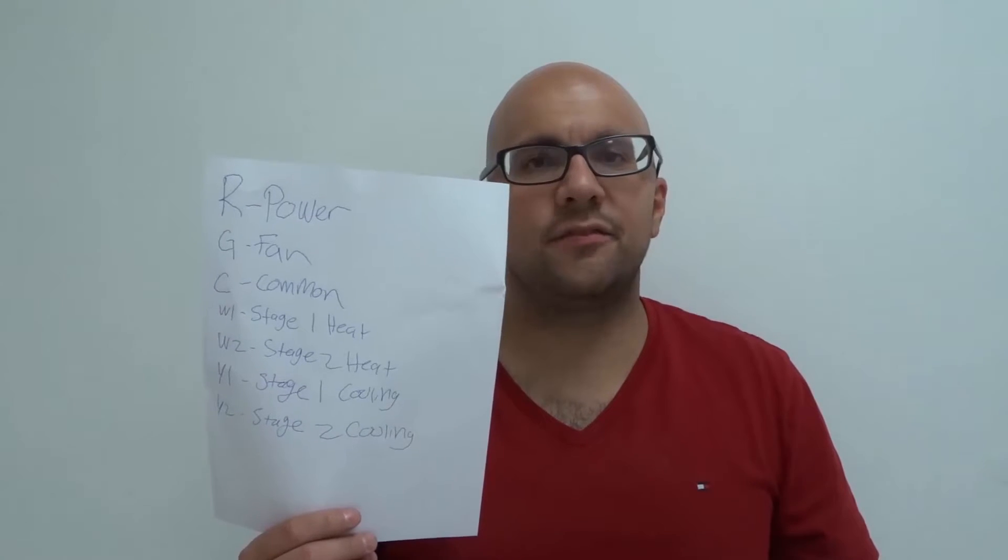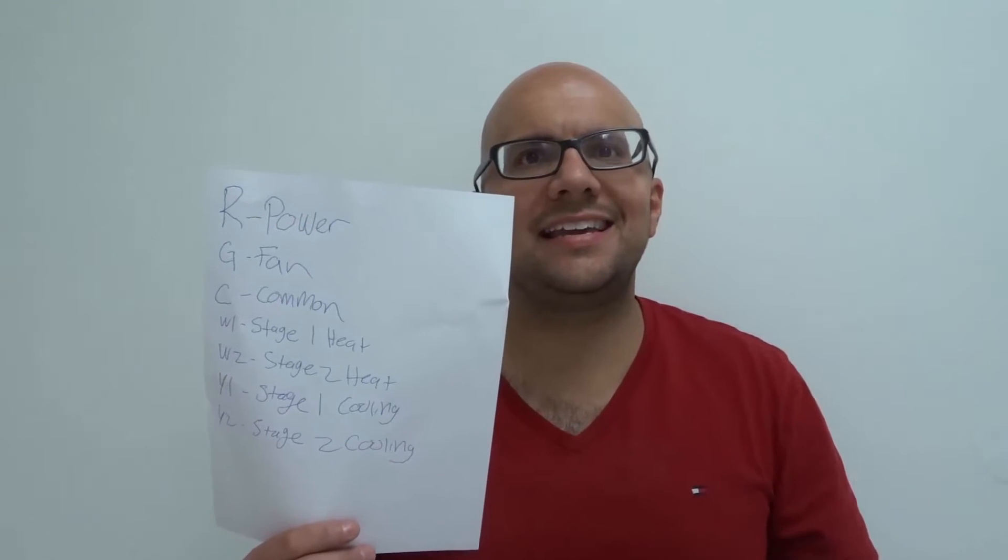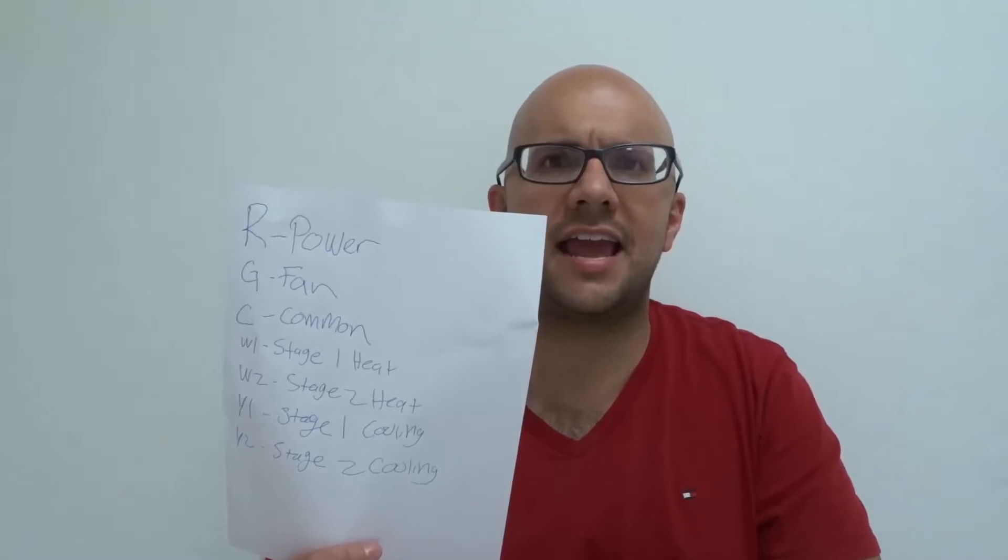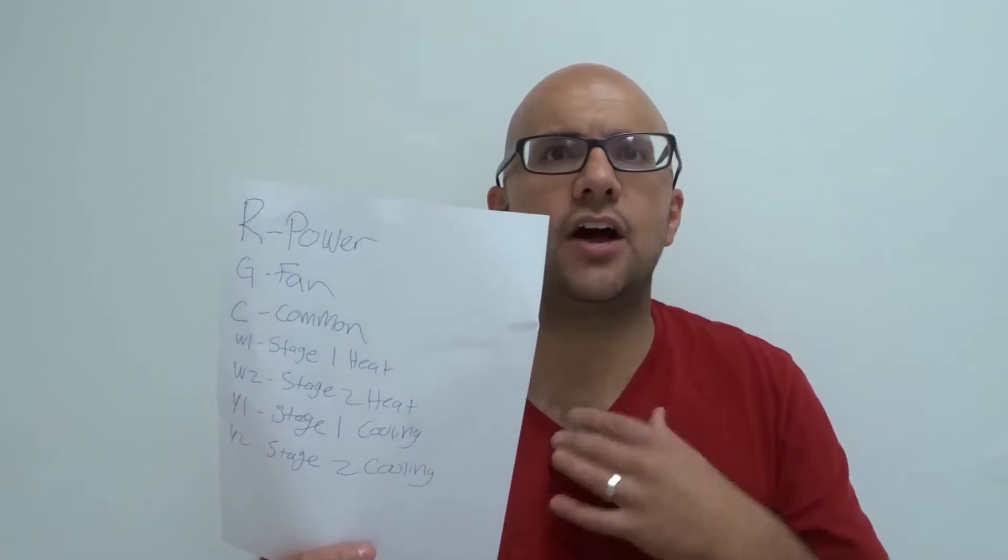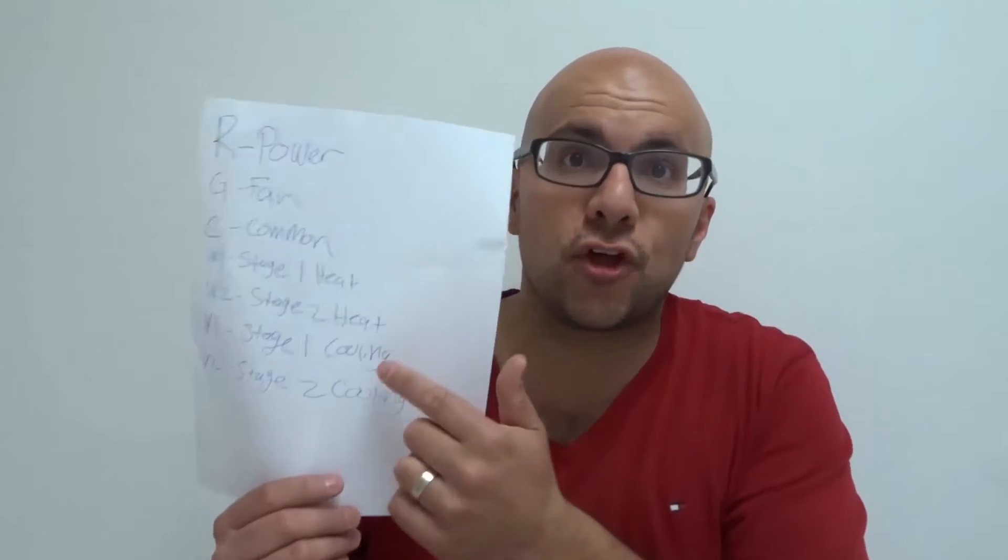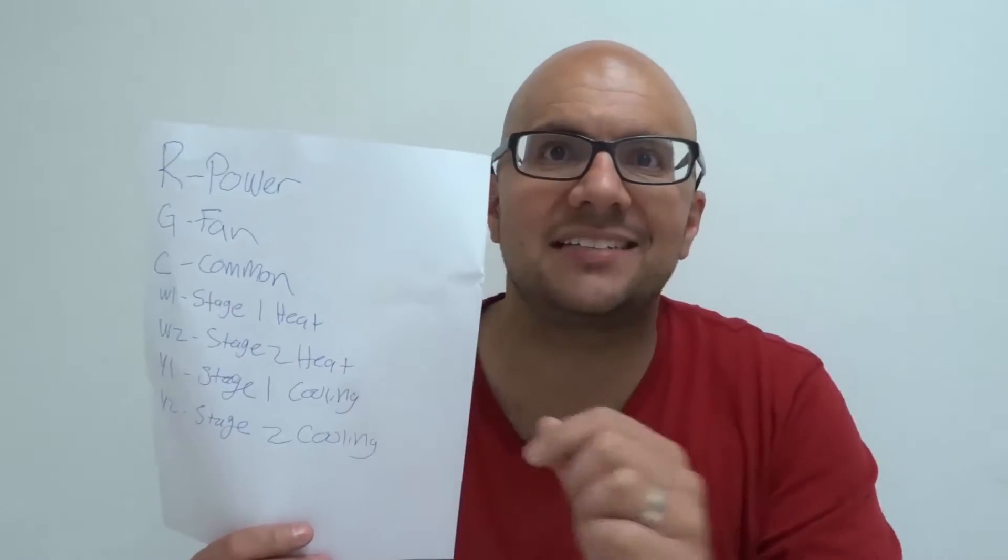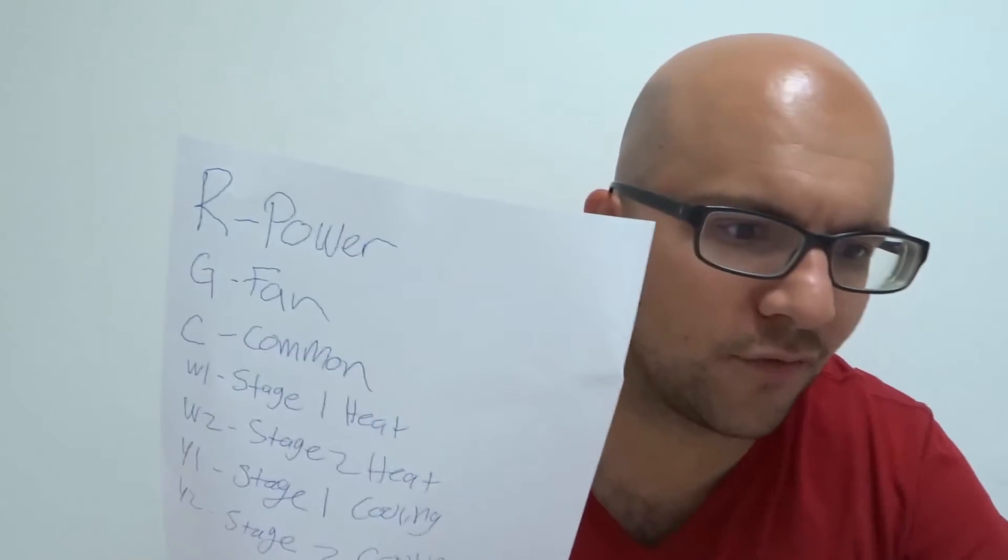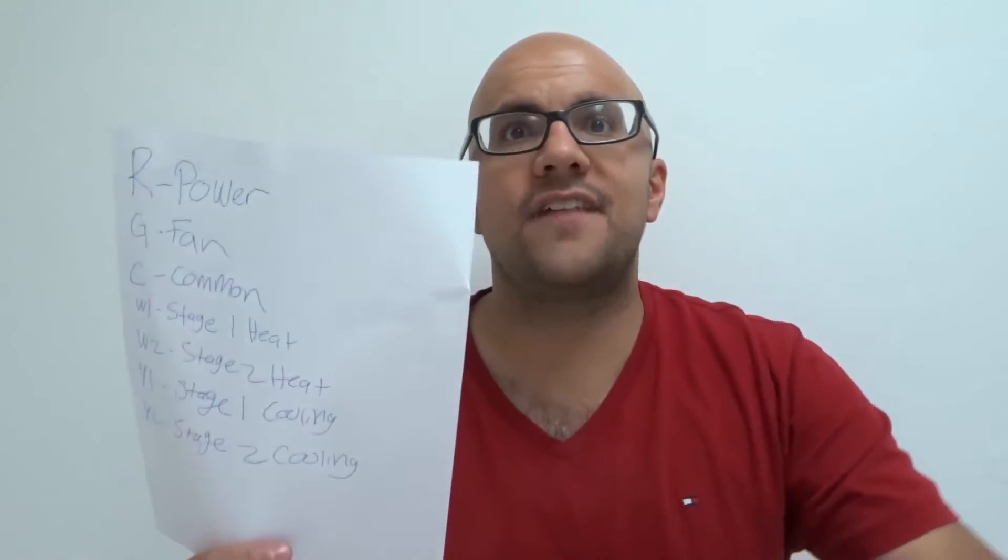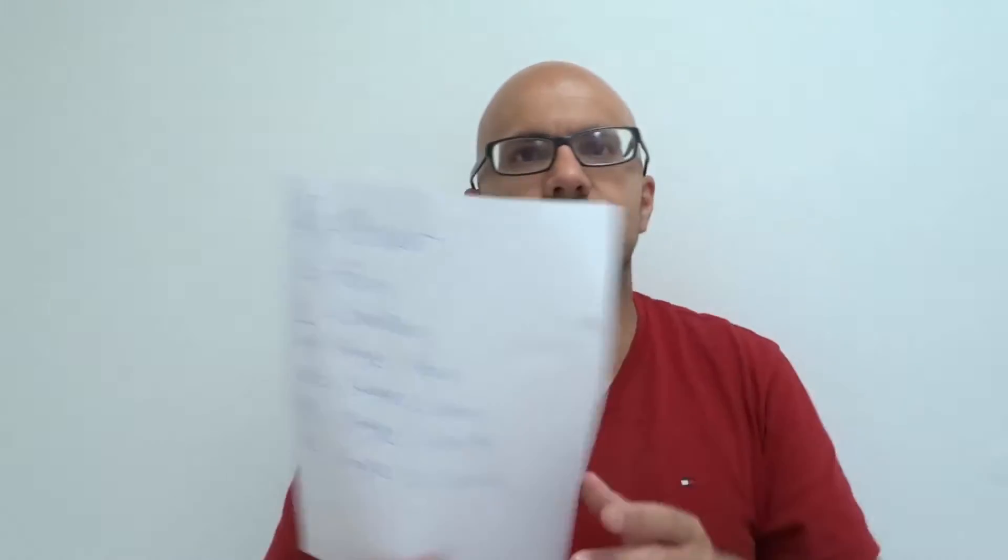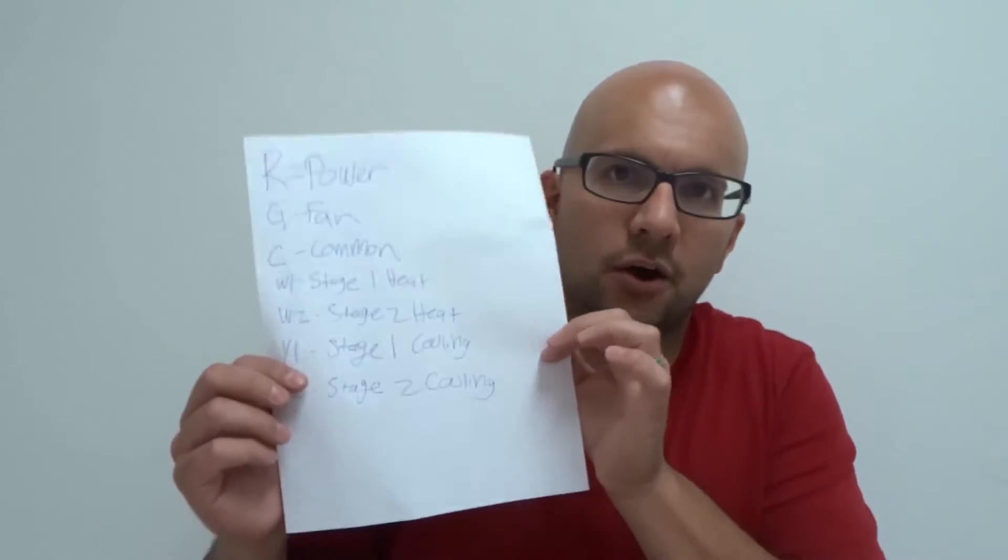Hey everybody! I'm here today with a video of myself explaining thermostat wiring. I will be going over the color codes of a furnace and an air conditioner. Without further ado, let's get right into the video.